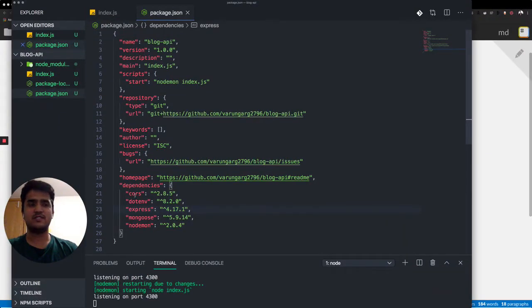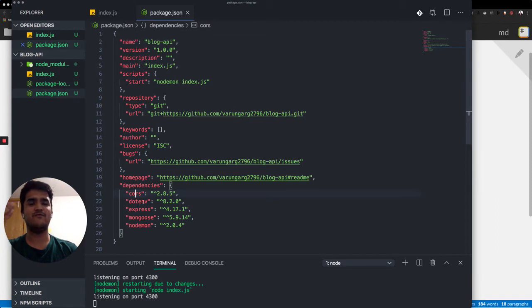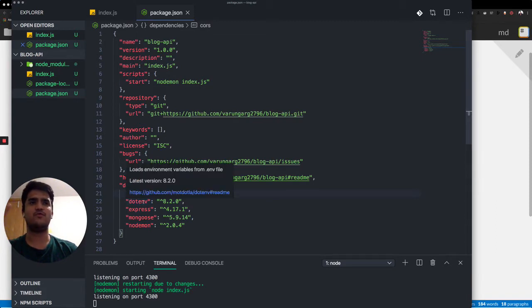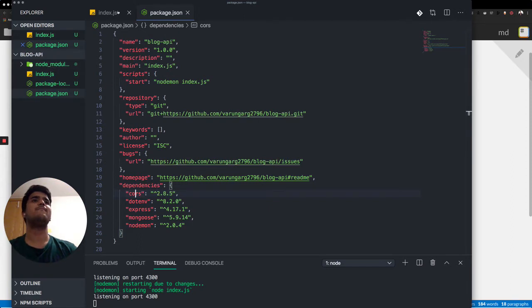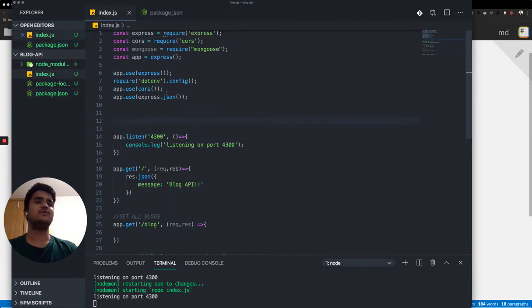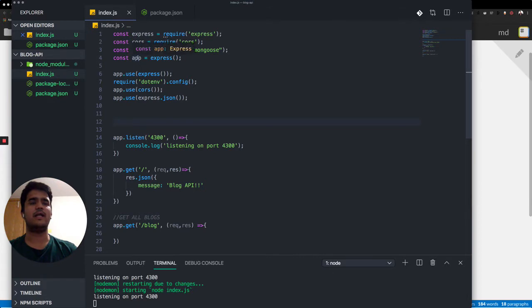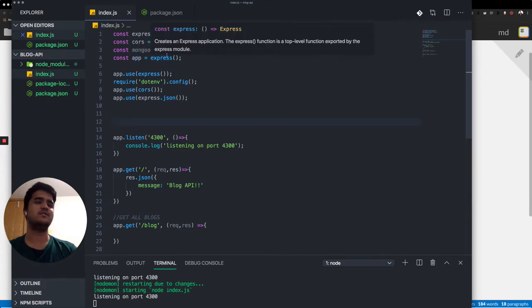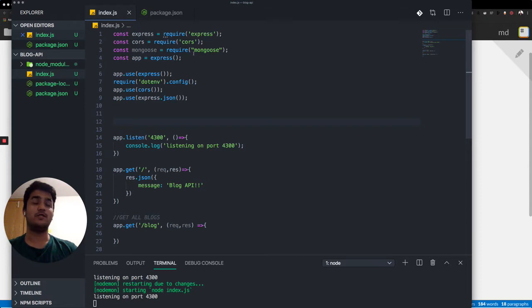And CORS is something that every web developer runs into. I'll talk about it later. And .env is something that we use for our environment files, which I'll also talk about in a bit. So as you can see over here, I have express, CORS, mongoose, and app, which are these constants required. And I have all the dependencies required.